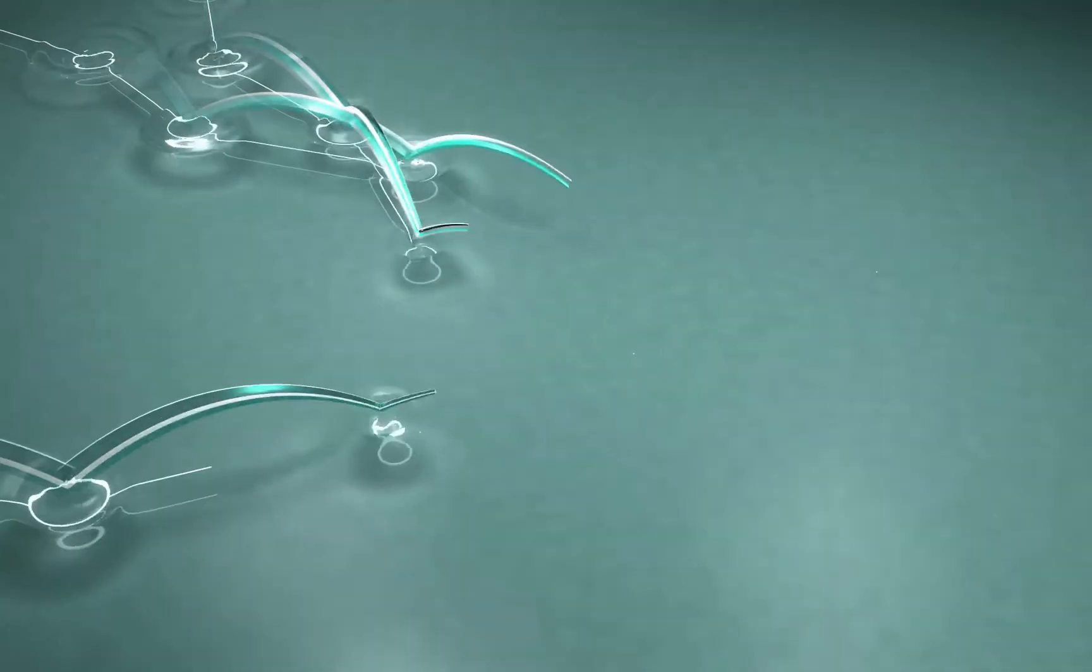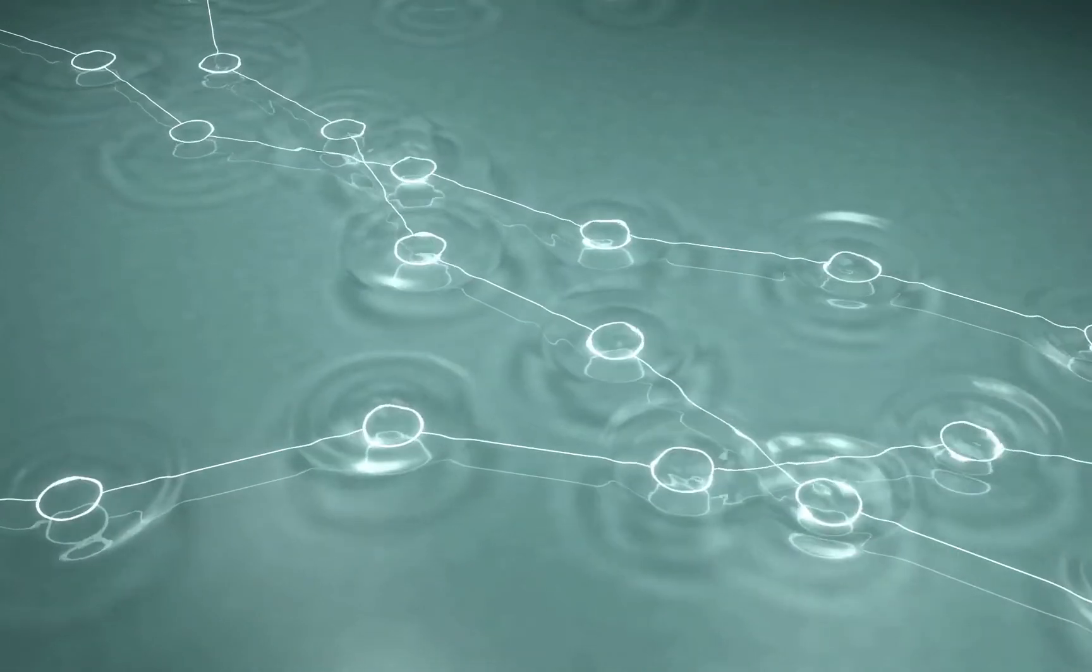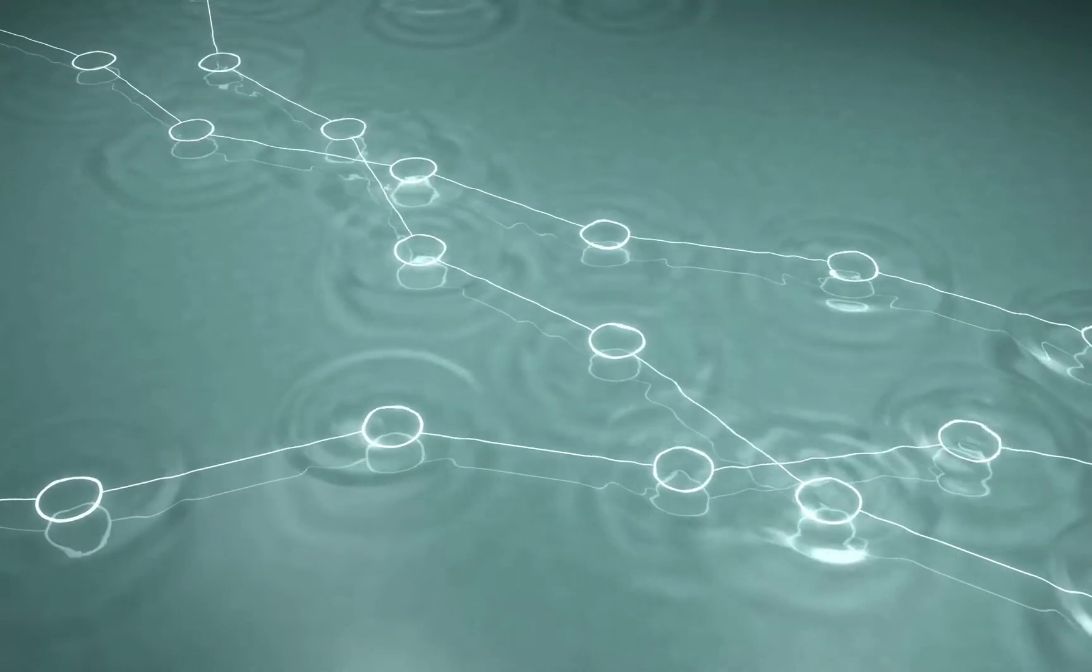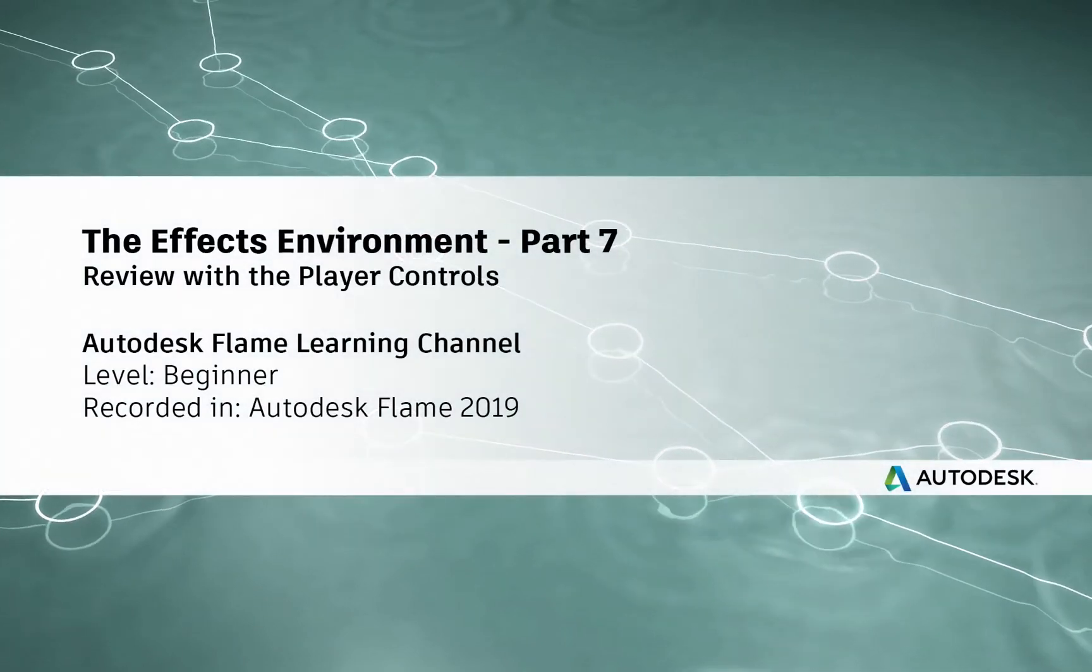www.flamelearning.com. Hi everyone, Grant for the Flame Learning Channel.